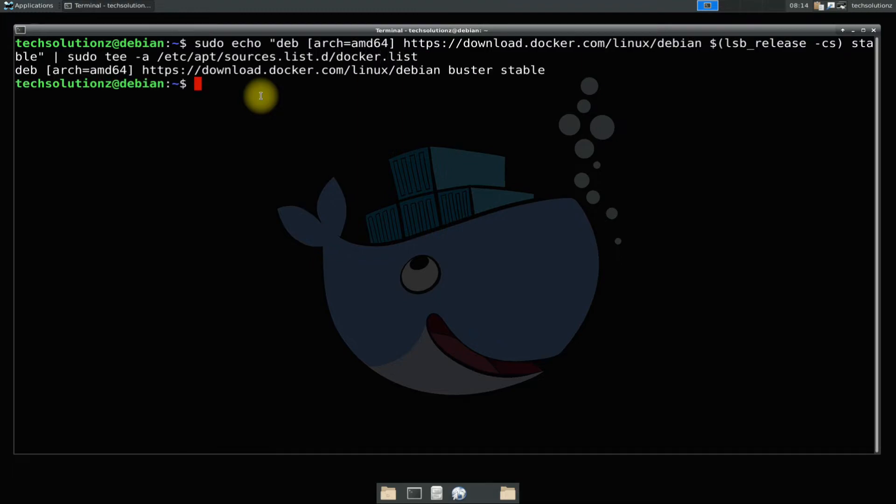If you got the similar output your docker repository is successfully added on your Debian 10 Buster.